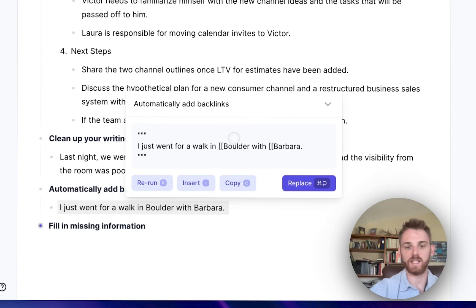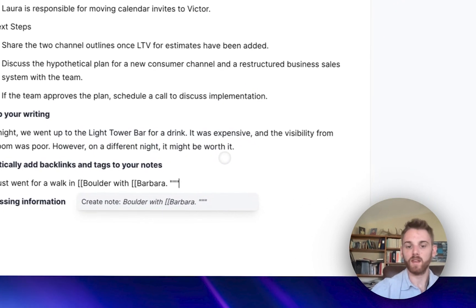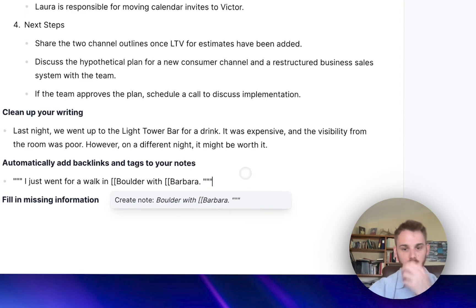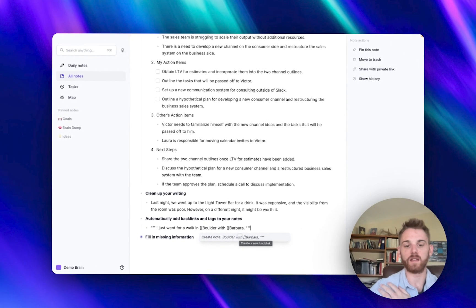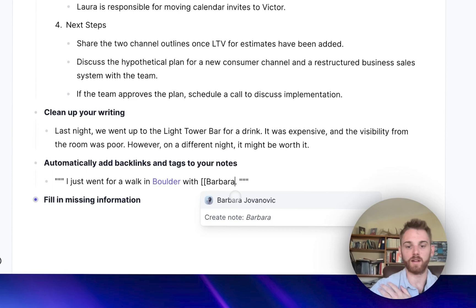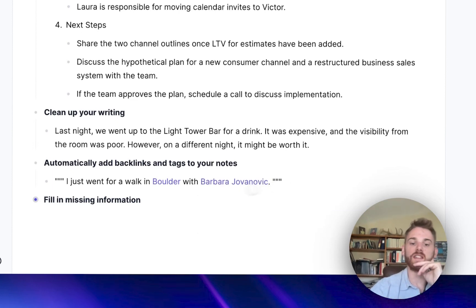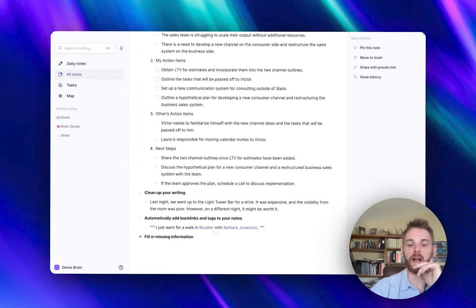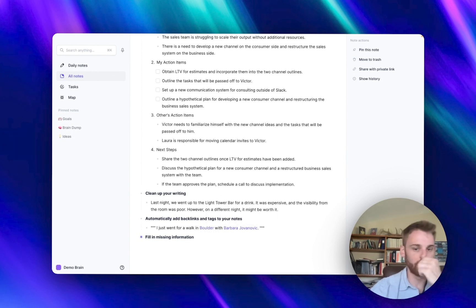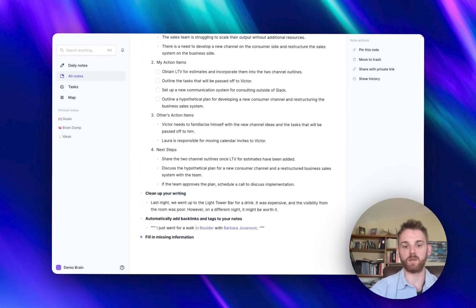What it's going to do is add those double brackets in front of everything that seems like an entity. Here it's got Boulder, which is a town, and Barbara, who is my fiancée. If I replace the text, it doesn't automatically add the backlinks into the system yet, but I could click into this, click Boulder, and convert that to a backlink. That's something we're actually going to fix — it's in the works. Soon you'll just be able to run this prompt and it will automatically backlink anything.